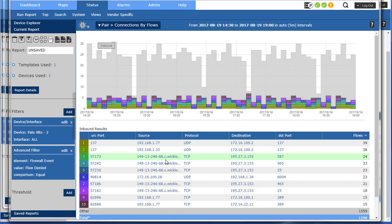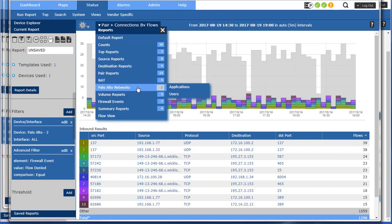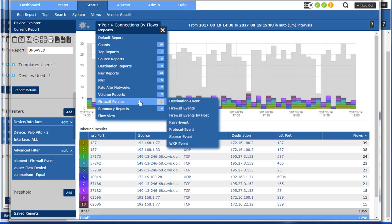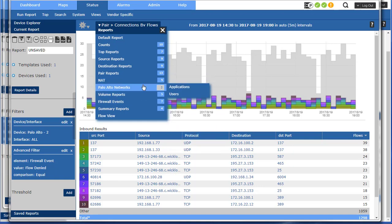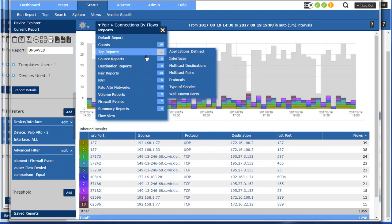So good flow reporting with Palo Alto is a combination of the ability to add filters and then change the report in the reporting tool to get access to that rich information that you've come to expect from NetFlow. And if you have any questions you can give us a call. Thanks for watching.